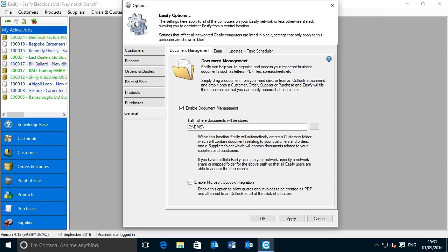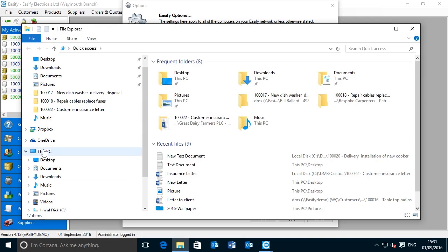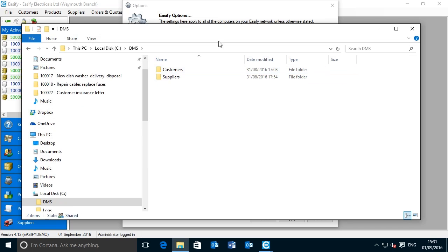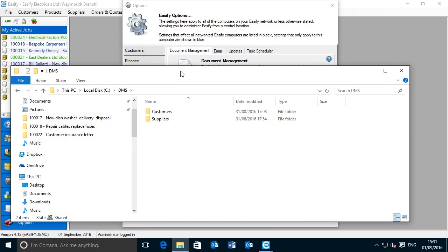Let's take a look at how the DMS actually stores your files and documents. I've set the path to C:\DMS. If I go to that in Windows Explorer — This PC, C drive — you see we have a folder called DMS. Inside that folder are two other folders: one called Customers and one called Suppliers. These folders get automatically created by the DMS when you start to use it. Initially the DMS folder will be empty, but as you start to drag files and documents to orders or purchases, the folders in here will be created on the fly as you go.